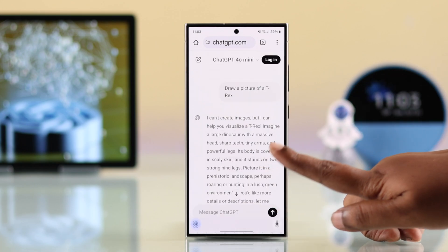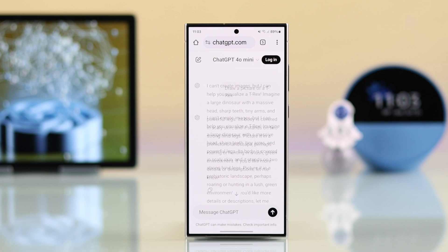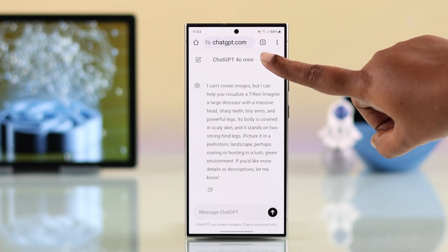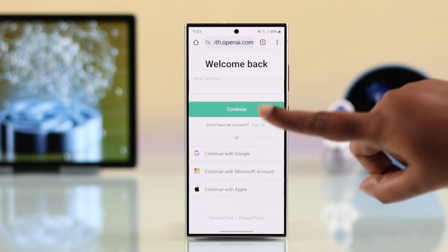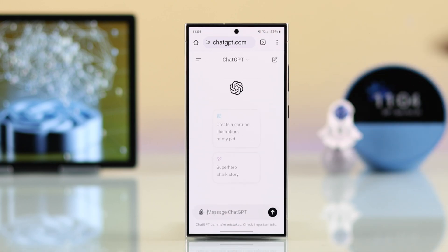Now, if you keep using it without logging in, all your chat history will be lost once you leave this page. So what you can do is tap on 'Login' and then log in with your preferred account.